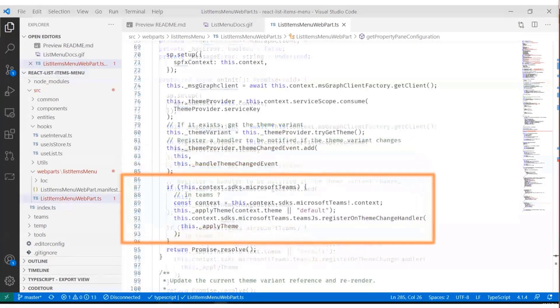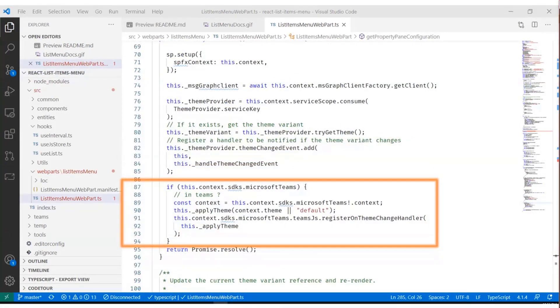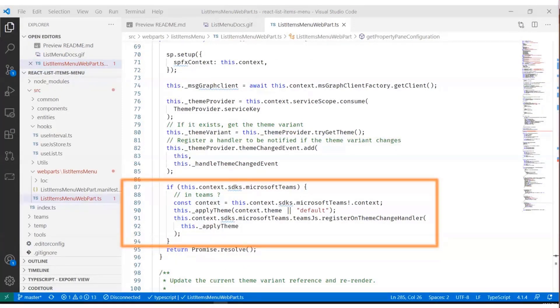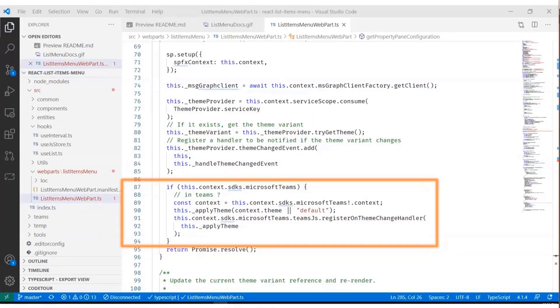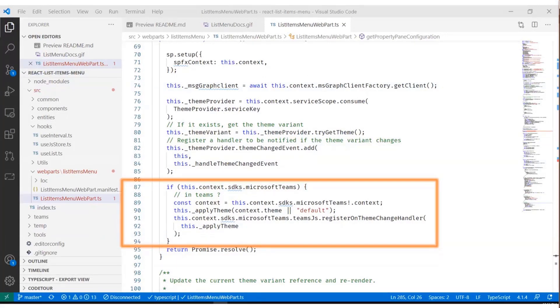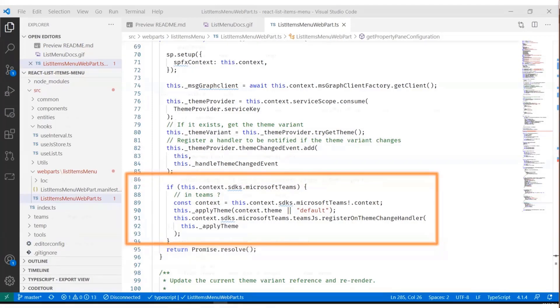While we're on the topic of themes, we're also making provision. If we're currently running inside the context of Microsoft Teams, we grab information about what theme color we're using or we pass the default themes. Try saying Teams theme three times fast.